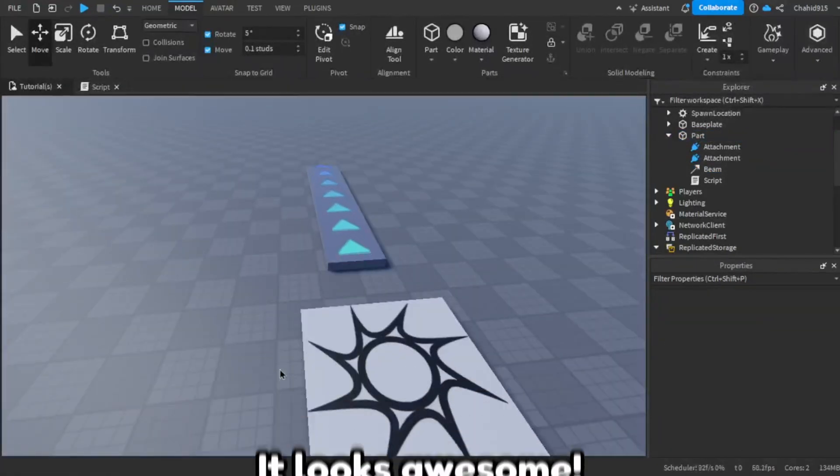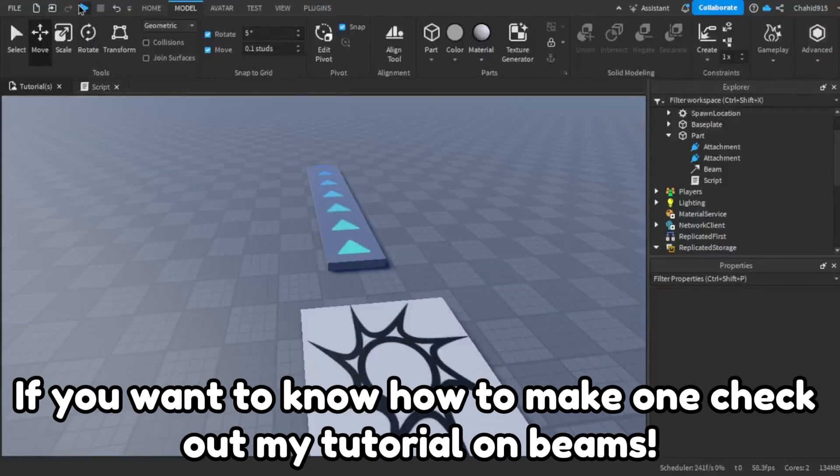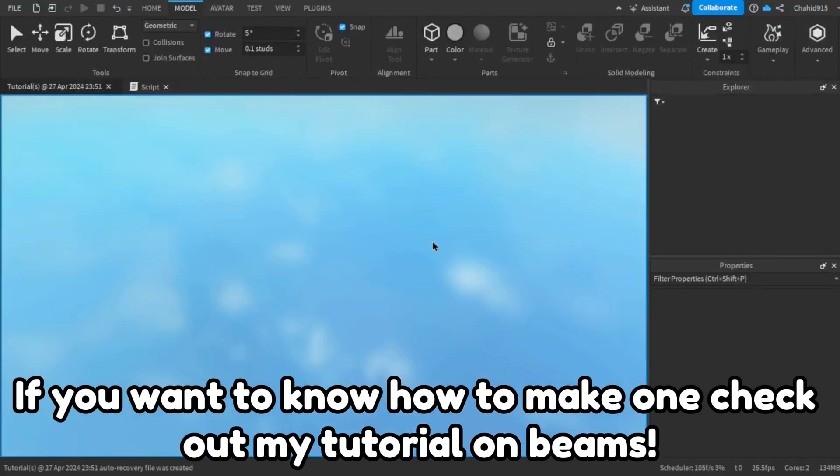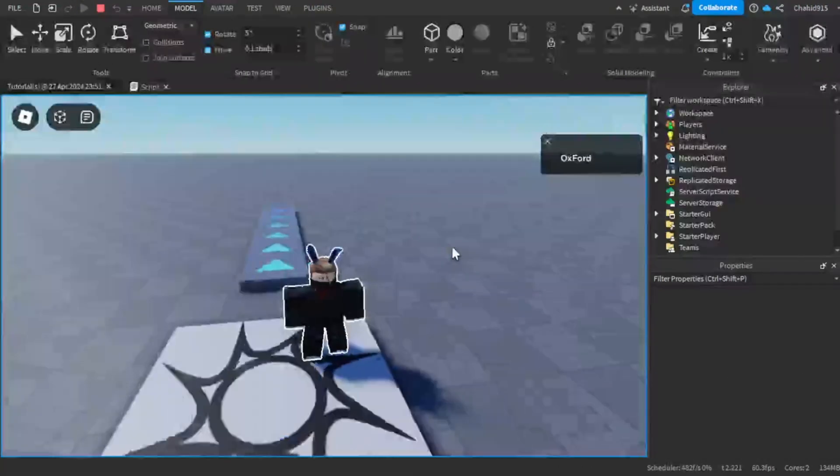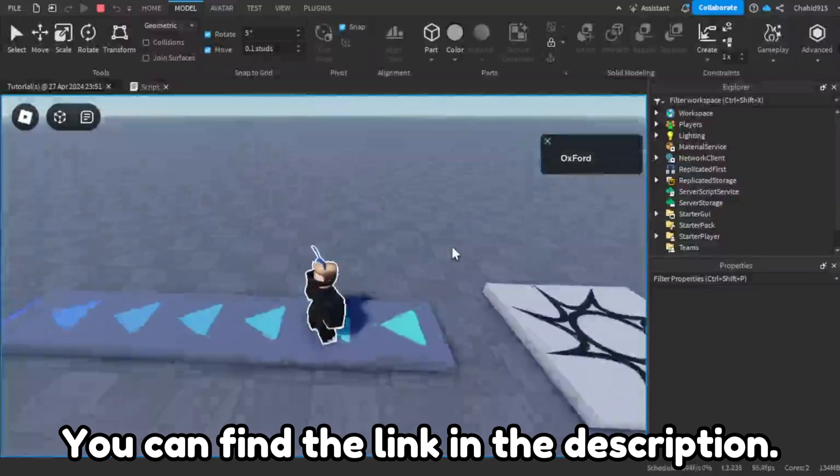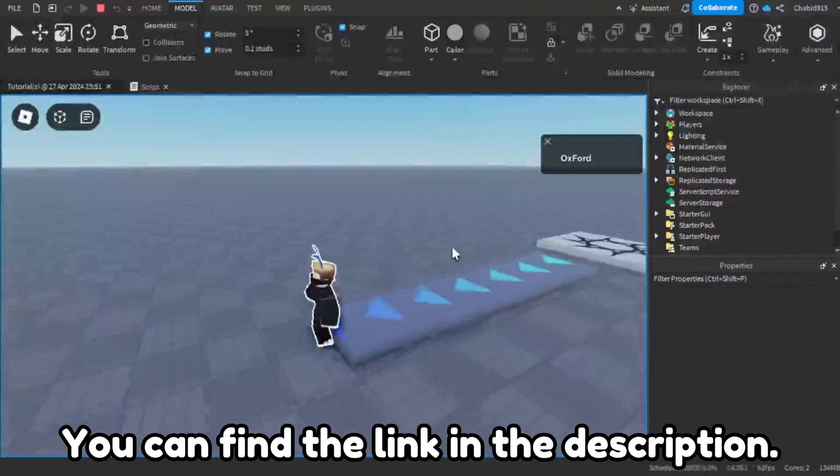It looks awesome. If you want to know how to make one, check out my tutorial on beams. You can find the link in the description.